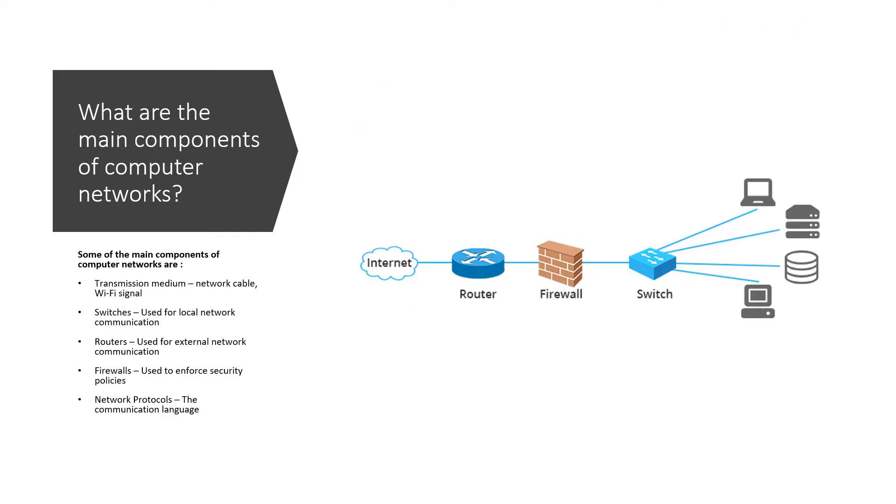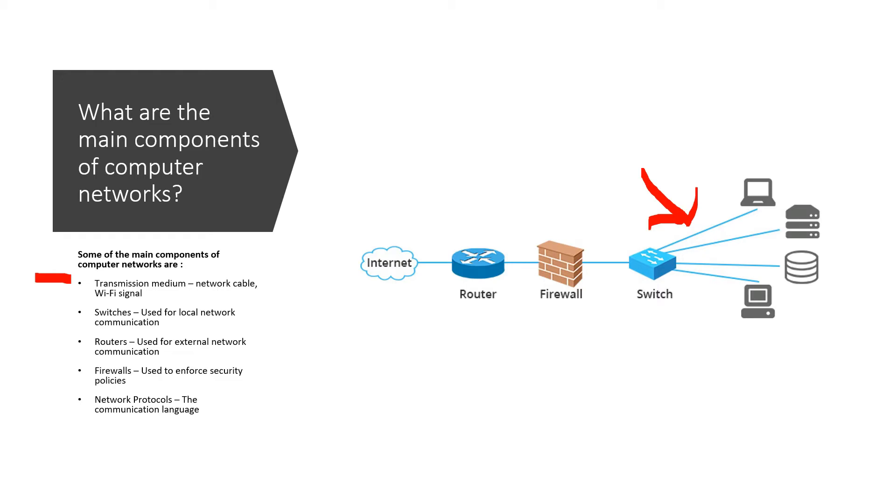So now that we have a little idea what computer networks are, we're going to find out what are the components that create these computer networks. So first up, we have the transmission medium. So this is the technology that's used to actually connect the devices together. So this may be cable. If you look at the diagram here, we have these cables that are used to connect these devices together. So this would be considered a transmission media. A lot nowadays, Wi-Fi is pretty popular. So Wi-Fi is another transmission medium. Without that, devices would not be able to interconnect with each other.